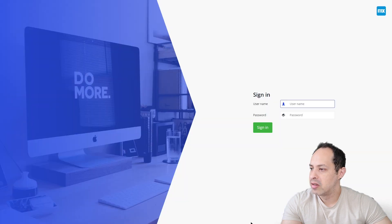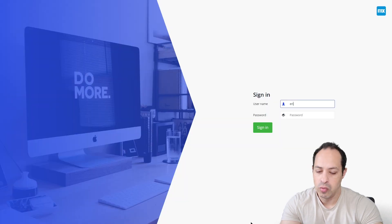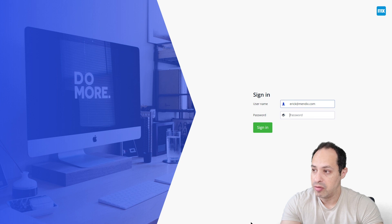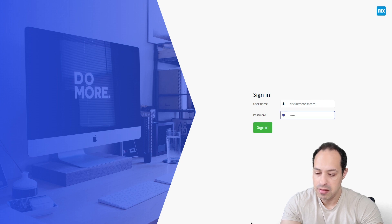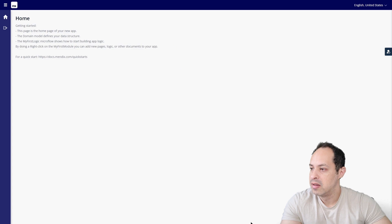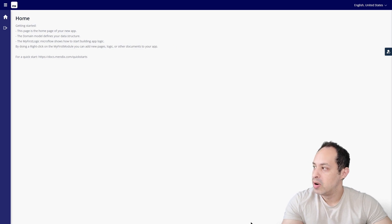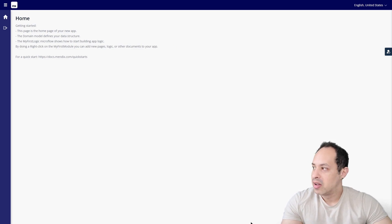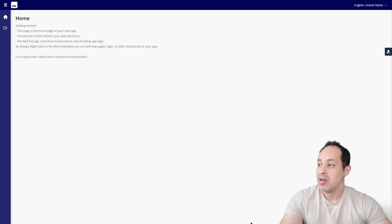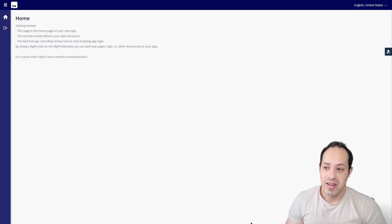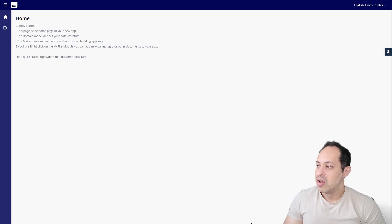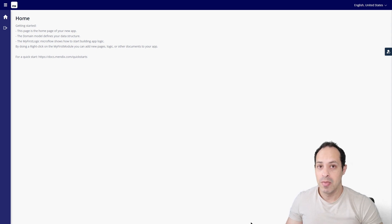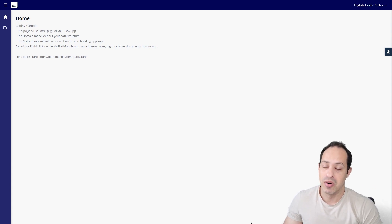But let's sign out and let's log in as one of those users I've just created. Let's sign in and there we go, our brand new user logged in the application as a user. Pretty simple, pretty fast. That's how we can work with users, create and maintain users.